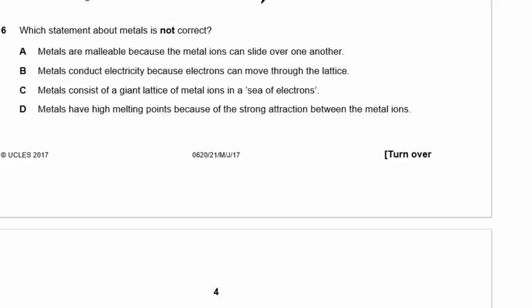Question 6. Which statement about metals is NOT correct? A — metals are malleable because metal ions can slide over one another — correct. B — metals conduct electricity because electrons can move through the lattice — correct. C — metals consist of a giant lattice of metal ions and a sea of electrons — correct. D — metals have high melting points because of the strong attraction between the metal ions — this is not quite right; it's due to metallic bonding, the positive ions with a sea of electrons holding everything together. So the statement that is not correct is D.